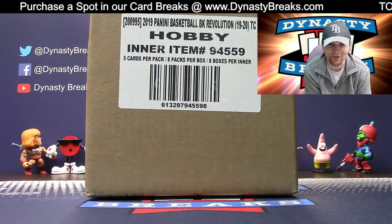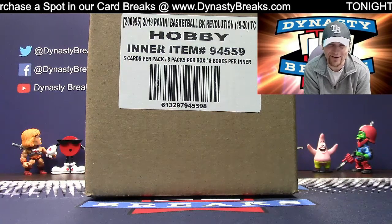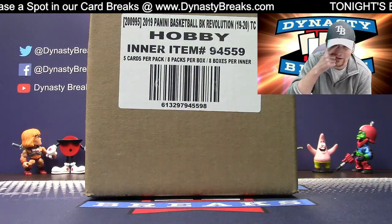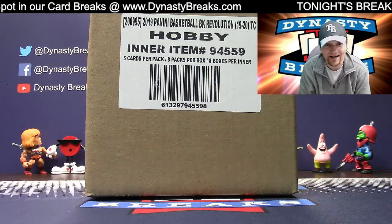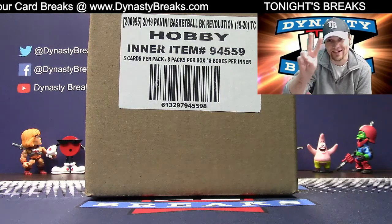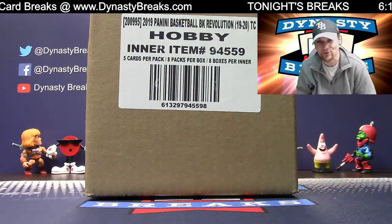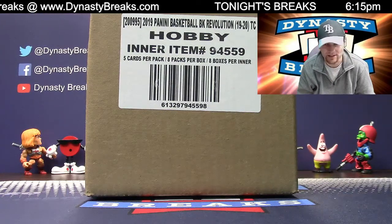Okay, moving on. We're doing 2019-20 Panini Revolution Basketball. We're doing tiered random teams. Everybody gets two teams. One from the bottom tier, one from the top tier.